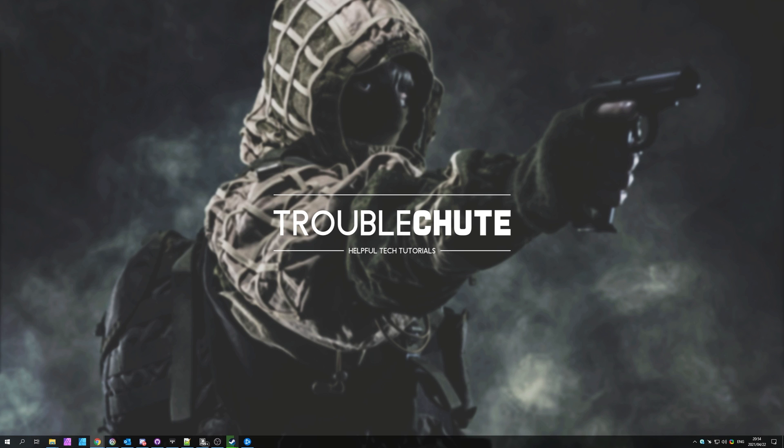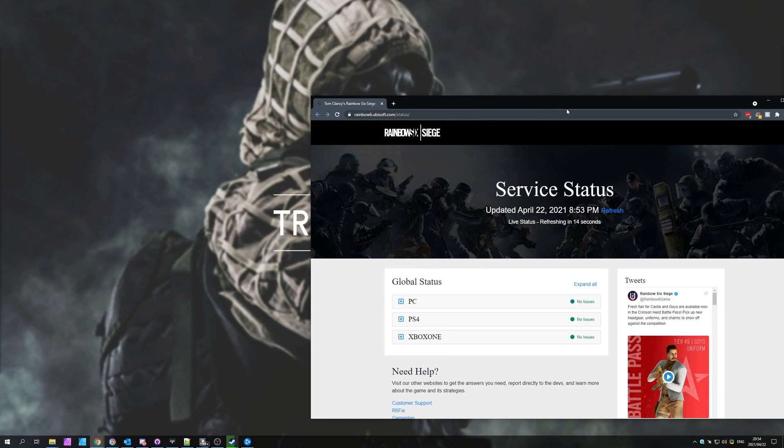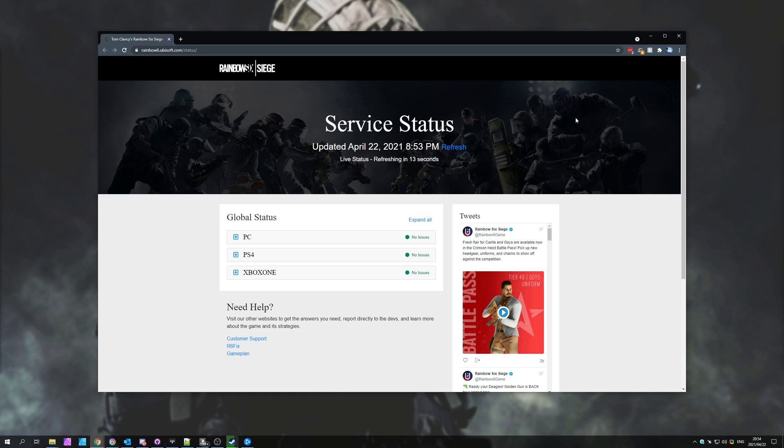More than likely, the servers are currently down for repairs, maintenance, or anything like that. In order to check if the service is actually up, head across to rainbow6.ubisoft.com forward slash status.